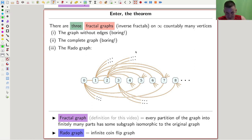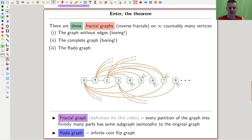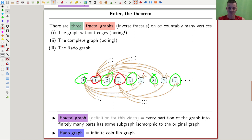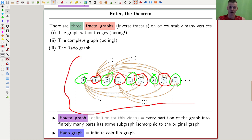Here's my favorite theorem about these structures. A fractal graph is by definition a discrete object — countably many vertices: 0, 1, 2, 3, and so on. A fractal graph, for this video, is a graph such that if you divide it into finitely many pieces, at least one of the pieces will be isomorphic to the original graph. It contains a non-trivial copy of itself — a zooming procedure where the graph looks the same at all spots.